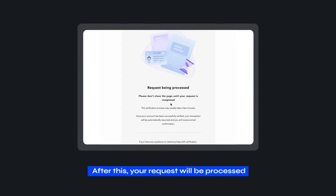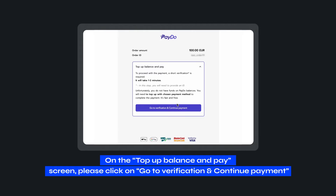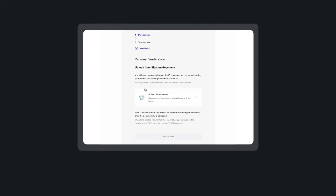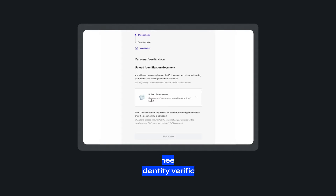After this, your request will be processed. On the top-up balance and pay screen, please click on Go to Verification and Continue Payment. Then, you will need to complete the personal identity verification process.